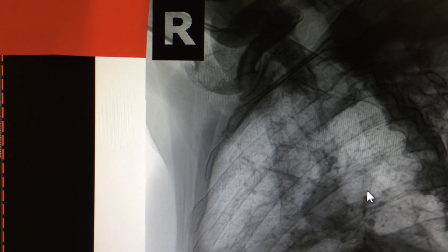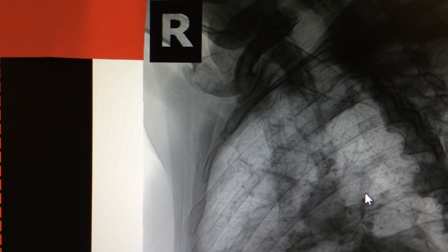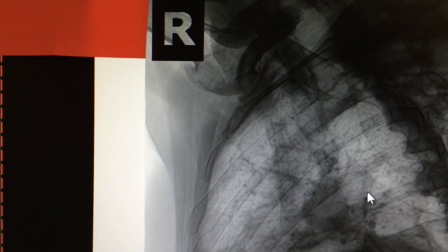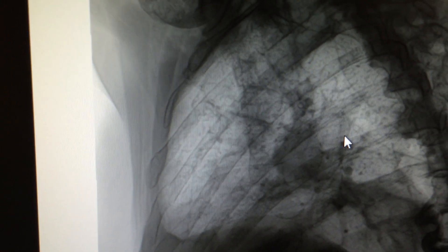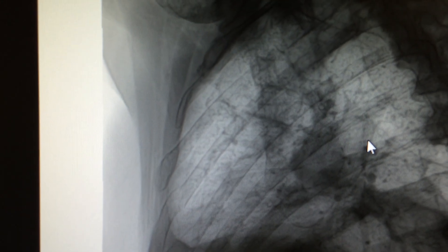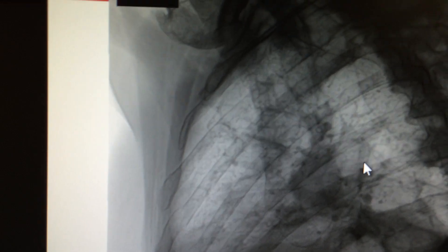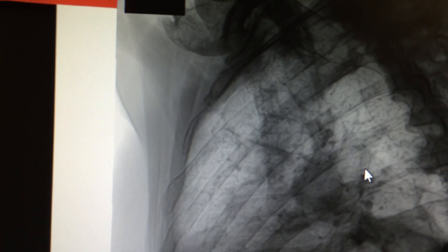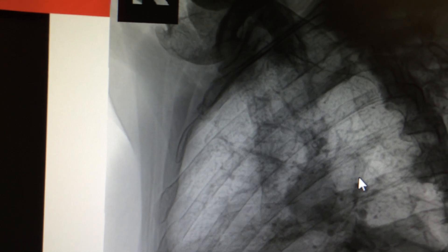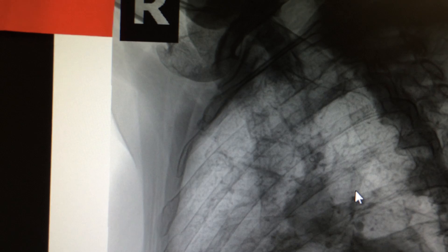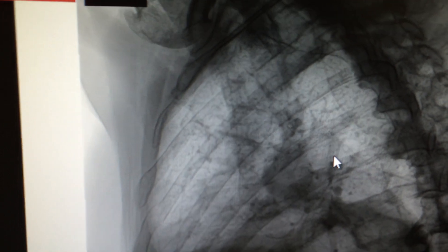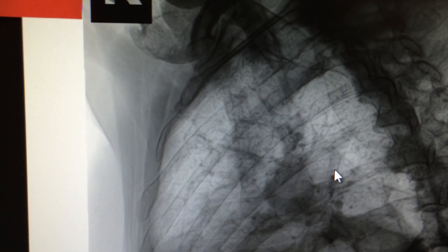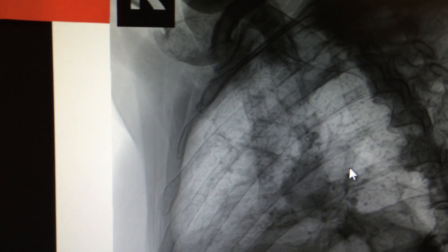The most commonly fractured ribs are the 7th through 10th ribs — as seen in this case with the 7th rib fracture. Ribs 8, 9, and 10 are attached to the 7th rib, while ribs 11 and 12 are free-floating. The 7th rib is at particular risk because ribs 8, 9, and 10 are attached to it, and that attachment increases the fracture risk for the 7th rib.